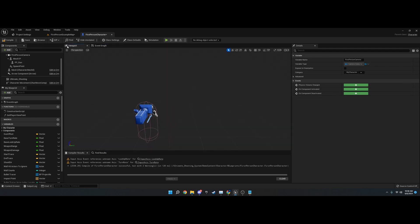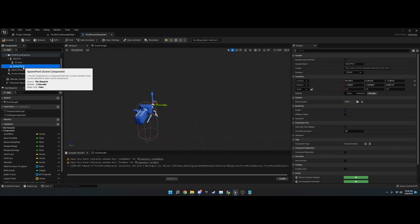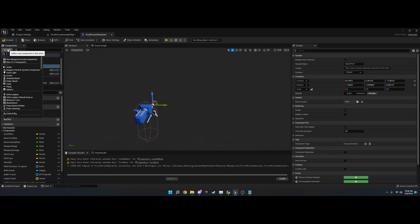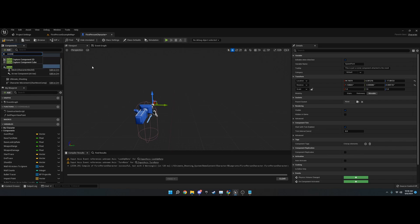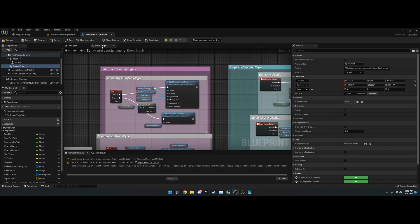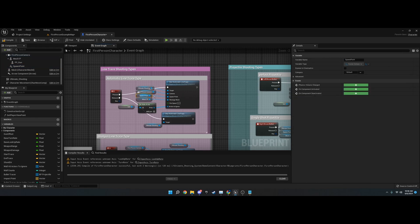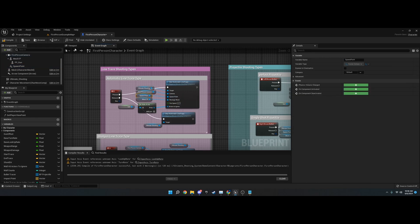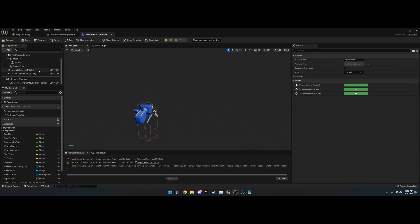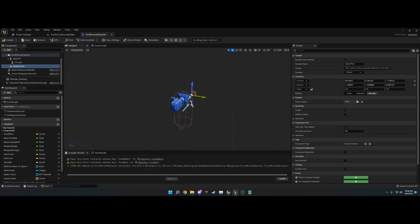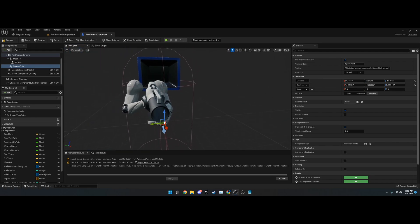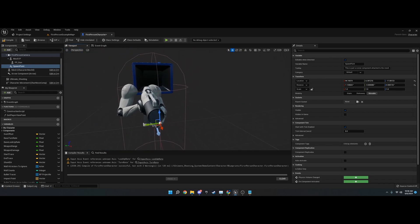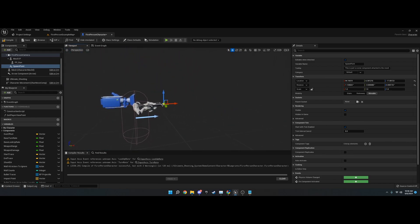The spawn point is a scene component. You just go in here and add scene component. Just type in scene and you'll find it. Name it spawn point or whatever you want, but I call it spawn point.